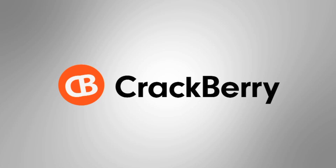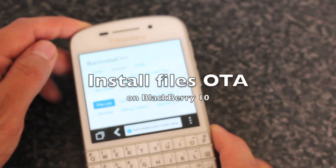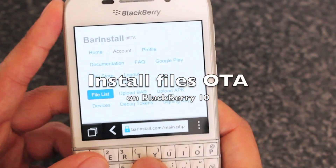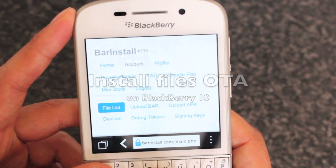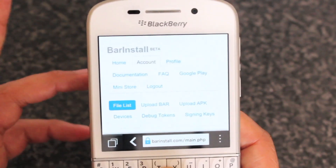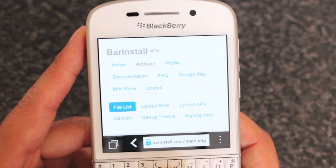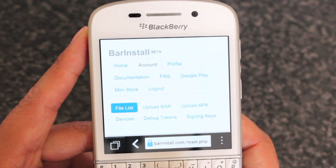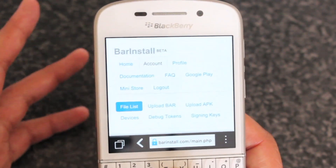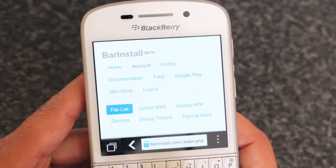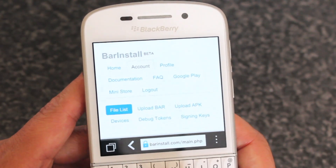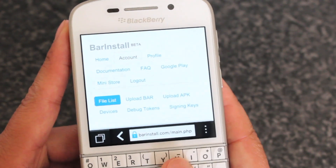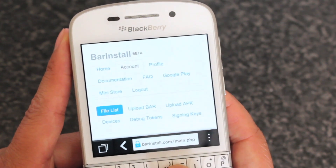Crackberry.com. Hey everyone, DJ here for Crackberry.com and today we're looking at a website that is, if a temporary fix only, looking to help any BlackBerry 10 users out there install files OTA.